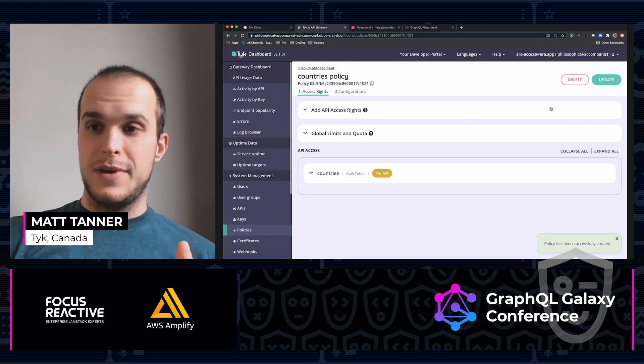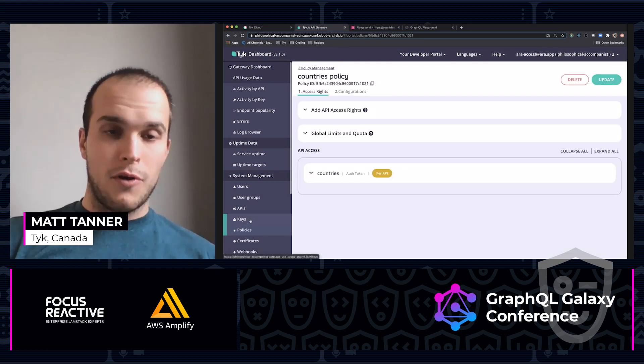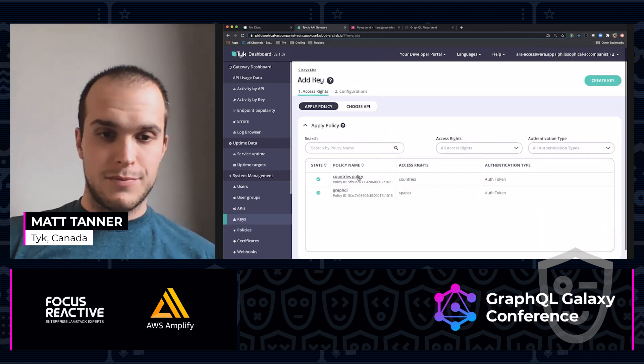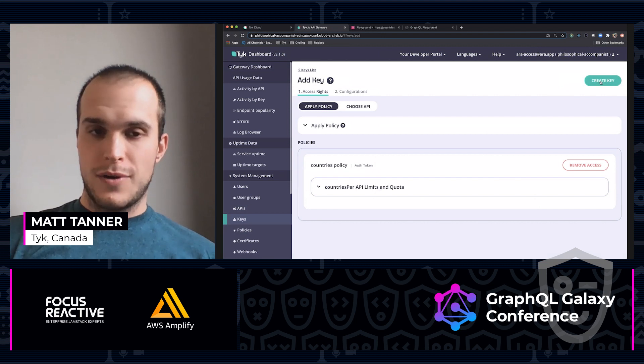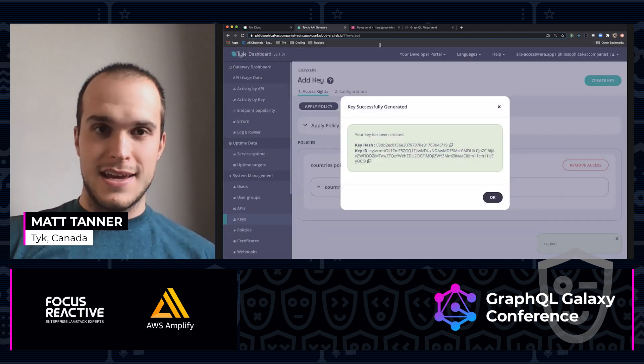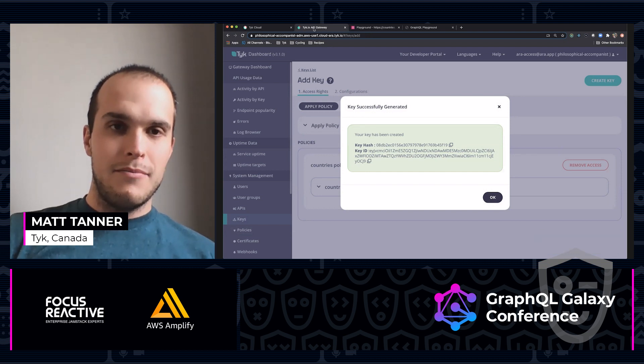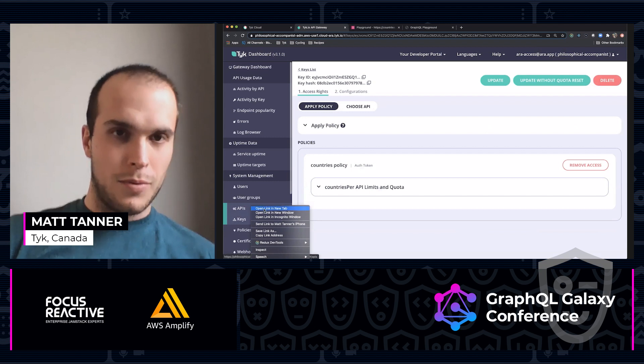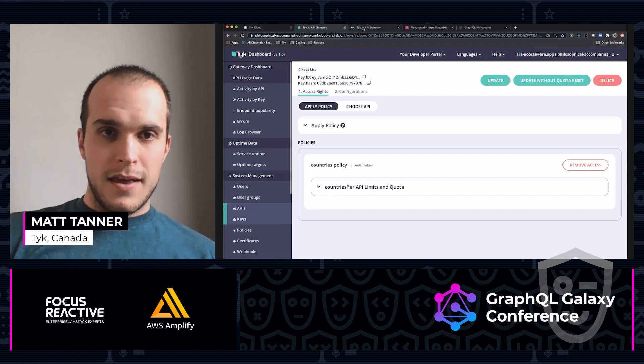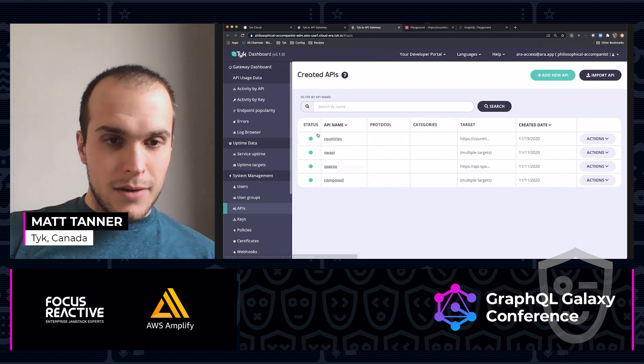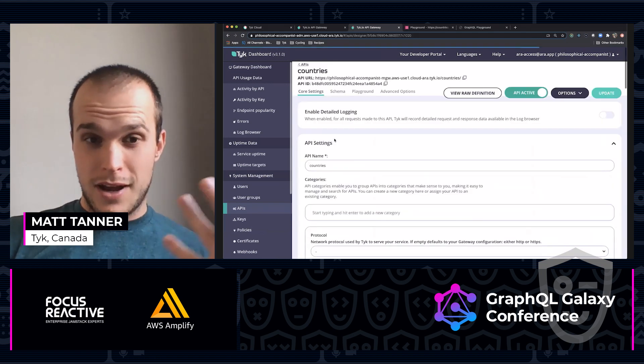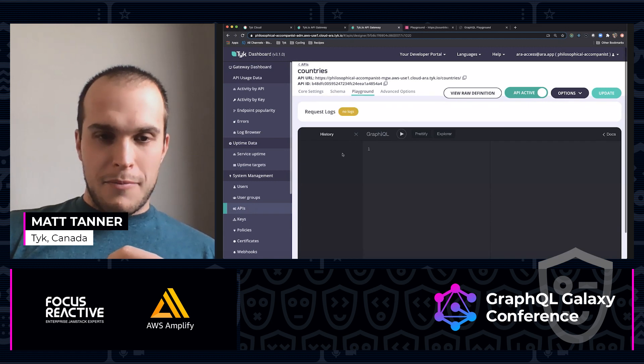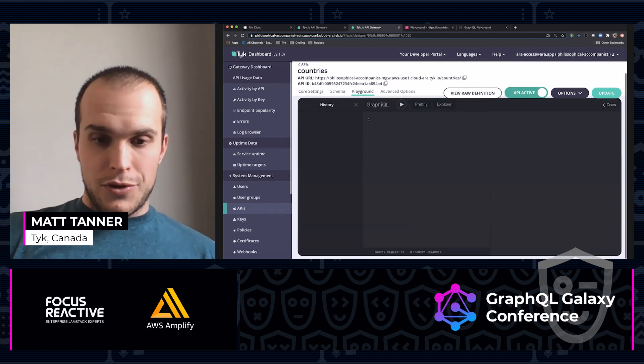And now I'm going to hop over to keys. I'm going to add a key for this policy, create key. And with that, my key is created. Now, if I come back over to APIs, I'm going to open in a new tab, come over here and come to countries, which is our created GraphQL proxy playground.